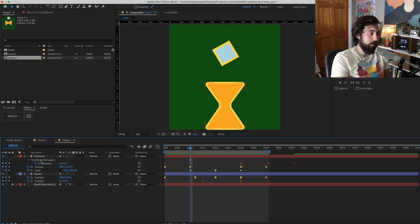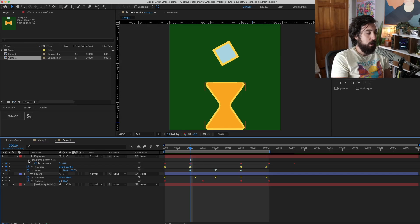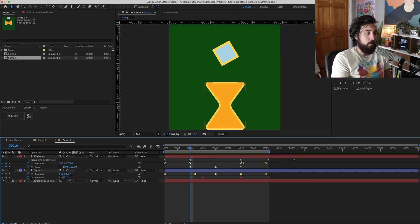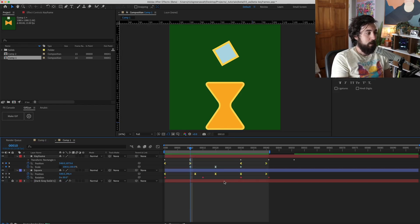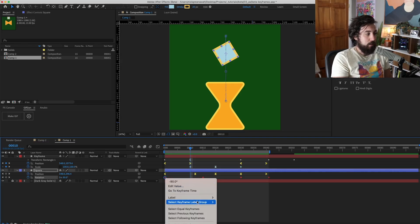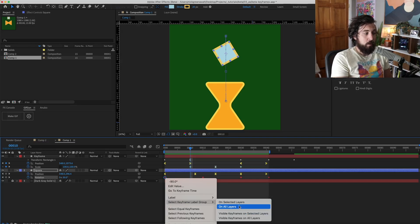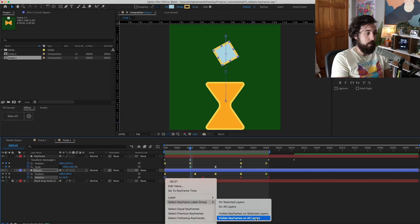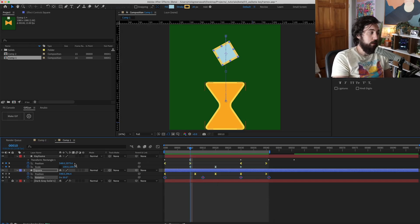However, visible keyframes means keyframes that you can see. Come on guys, let's use context clues. But what is an invisible layer? That is something like this. You can see here I have this little drop down. And if I toggle this keyframe to go away here, that's represented by these little dots. So anything that's folded back. Now, if I grab one of these keyframes and I select keyframe label group and then select only visible keyframes on all layers, now it will ignore those collapsed layers.